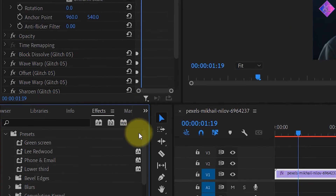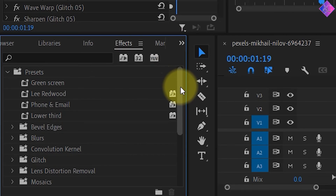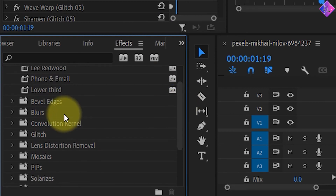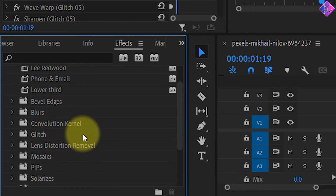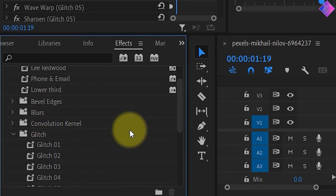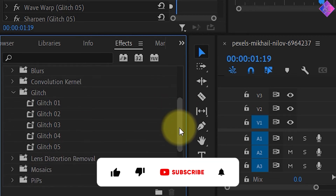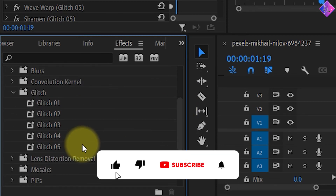Doing this will import the preset to Premiere Pro and keep it saved forever. What do you think about these effects? Will you be using them in your videos? Let me know in the comments below.